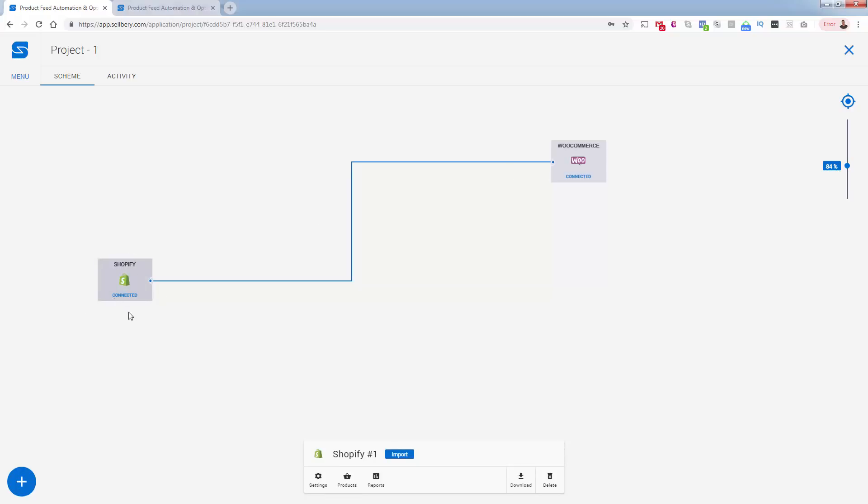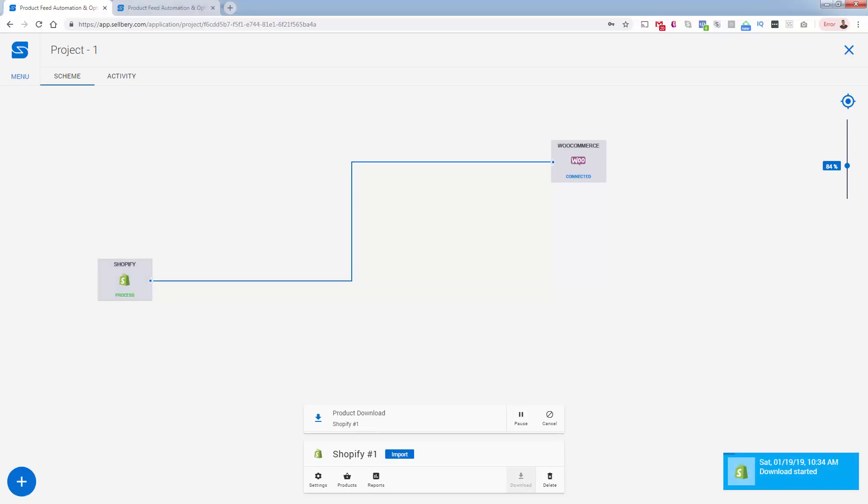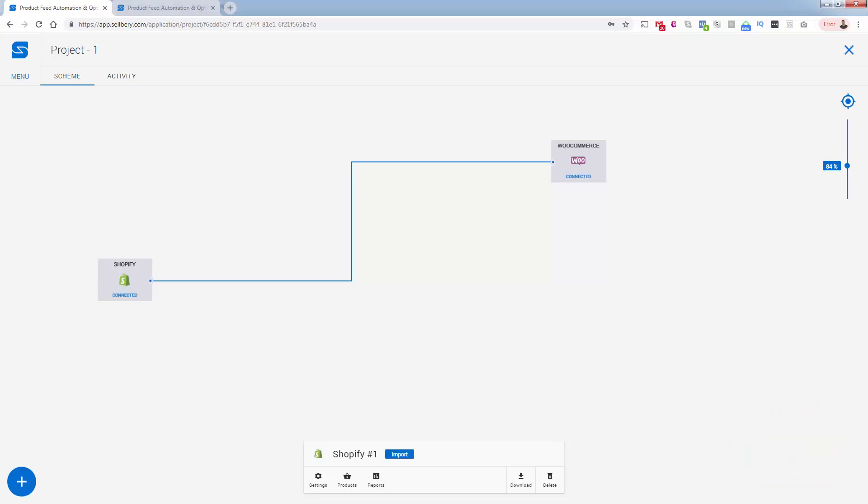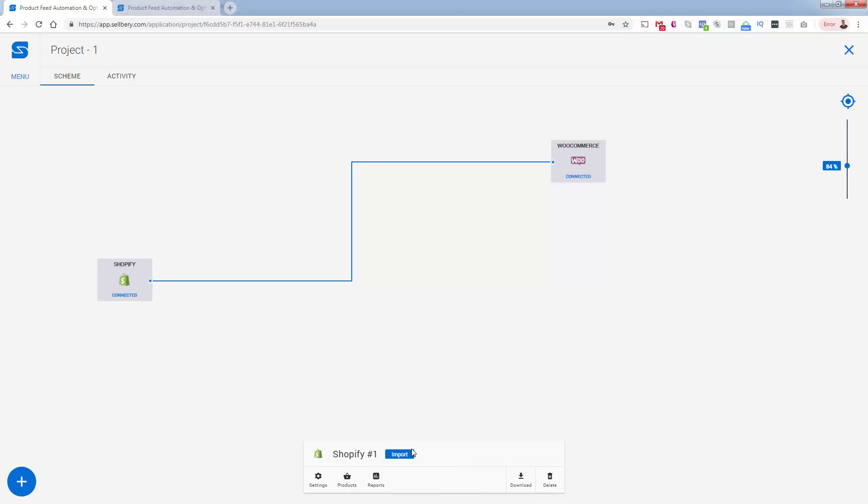The idea here is that I've already connected these. Connecting them basically just means giving access to the stores or to the platforms for SellBery. I've already connected and authenticated that, allowing it to log in on my behalf and start downloading the products. So that's the first thing that we're going to do. We're going to take products from Shopify, we're going to bring them over to WooCommerce. So we need to click Download. What's going to happen is it's going to come over here, it's going to start downloading the products. It takes a second. It's going to show the products inside of Shopify and import them here into SellBery. You see now that we have 20 products here listed in terms of what they were able to download from Shopify.